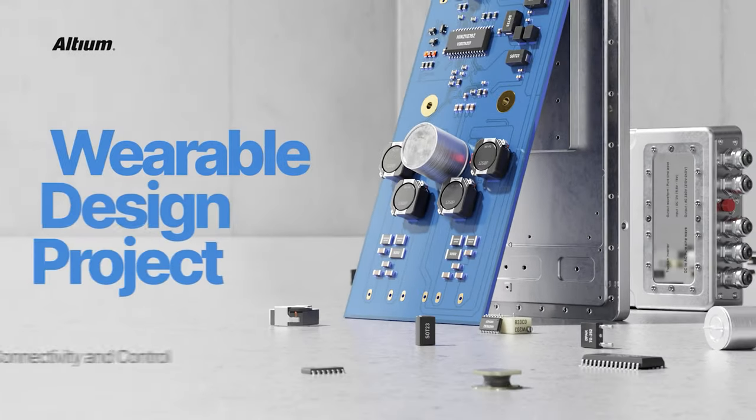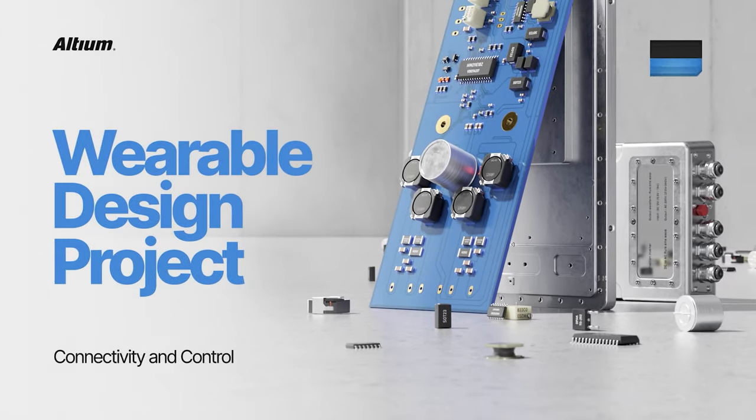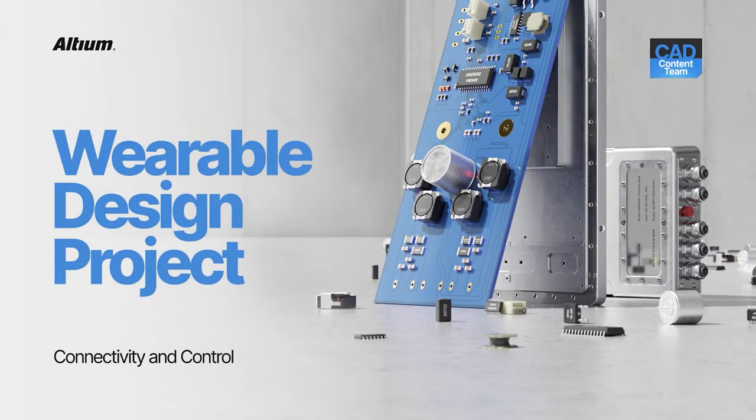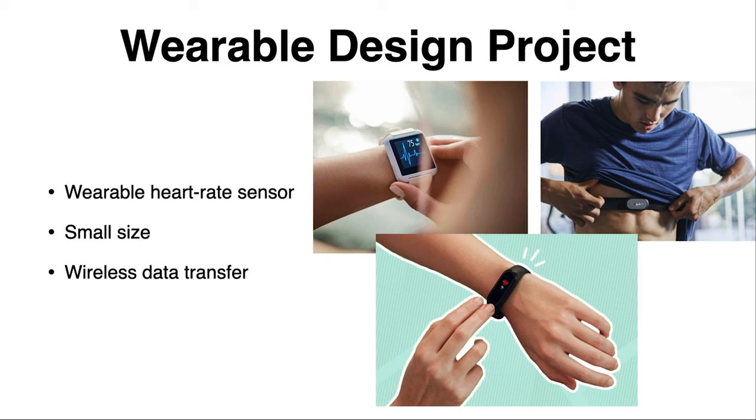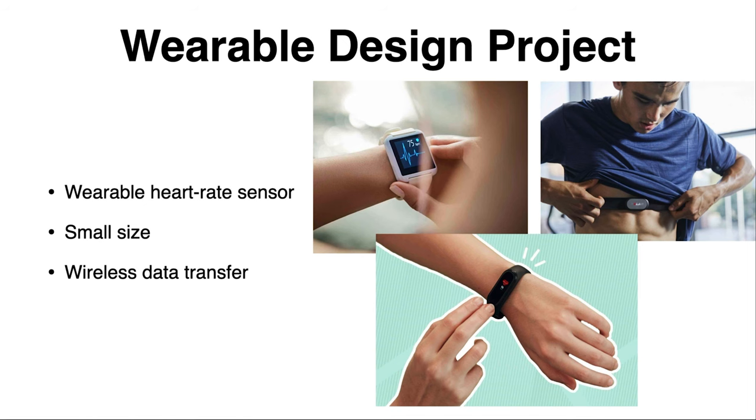Hi everyone, Pete Callemain here. I hope you're having an awesome day. Welcome again in a new video in this wearable design project. We're going to design a wearable heart rate sensor, as you will know by now. Main focus is on small size,